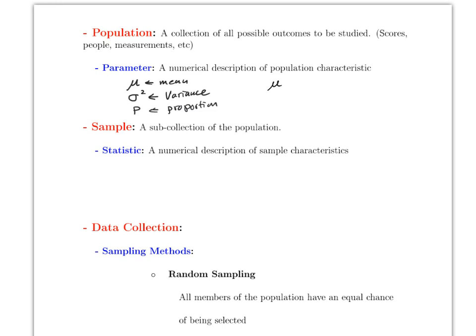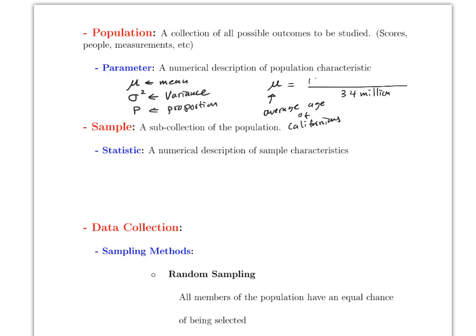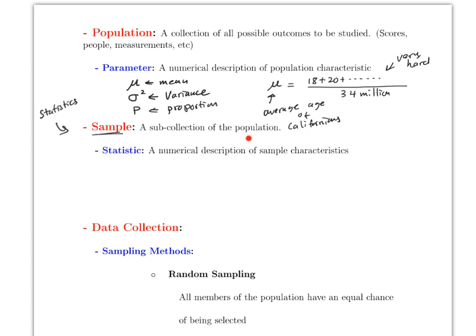These are sometimes called the population mean, population variance, and population proportion. However, if the population is too large, finding these parameters is almost impossible. For example, finding the average age of Californians would require the age of all 34 million Californians, which is very hard or impossible. So instead, you get a sample — a sub-collection of the population, which is much more manageable.